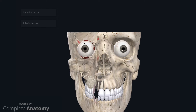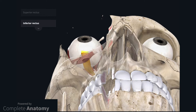The superior and inferior recti are slightly more complicated due to how the muscles pass within the orbit. The maxilla and zygomatic bones have been faded so we can see how the inferior rectus passes within the orbit. The inferior rectus passes obliquely from the apex of the orbit at the common tendinous ring to attach to the inferior surface of the eye. The consequence of this is that this muscle will have multiple actions: it depresses, adducts, and extorts the eye.